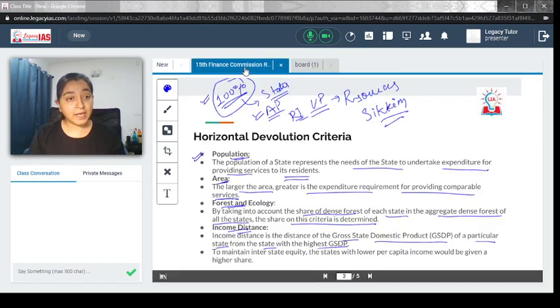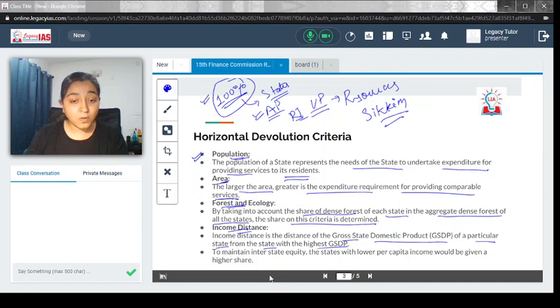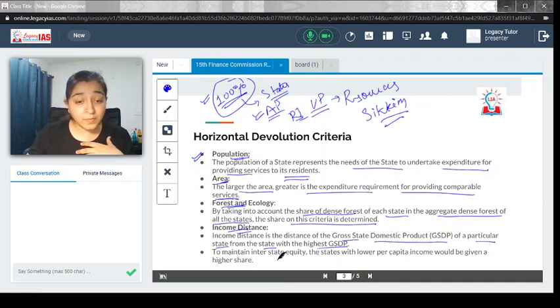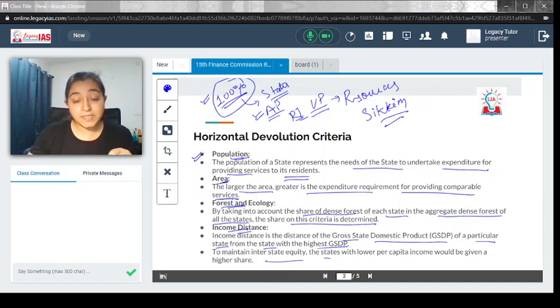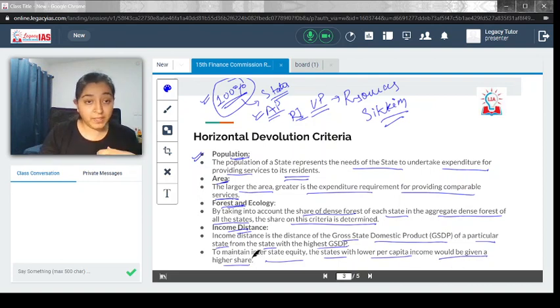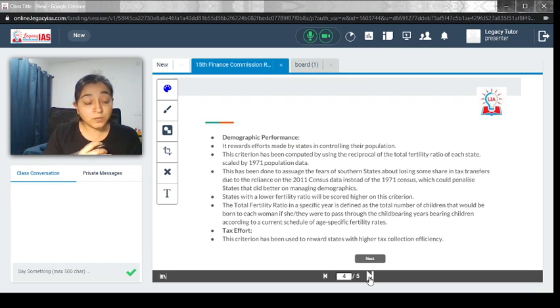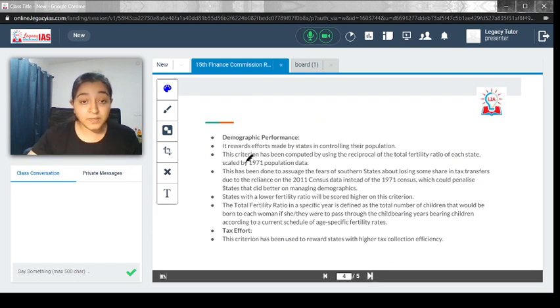This is the idea of income distance. To maintain interstate equity, states with lower per capita income would be given a higher share. We already discussed about it.